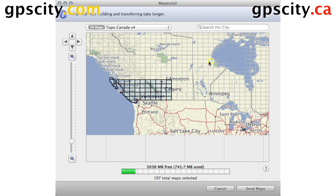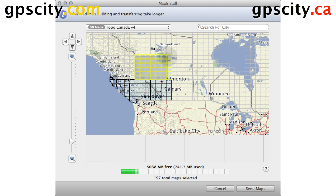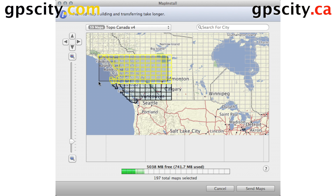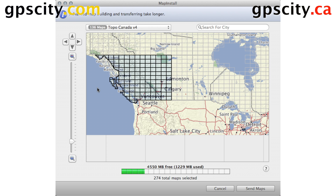So let's change the area a bit — we'll install Northern Alberta and BC to the card too. It's going to create a new map set and put it on the card.